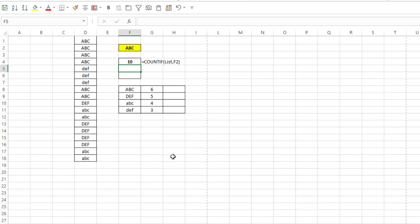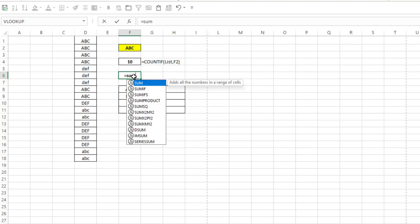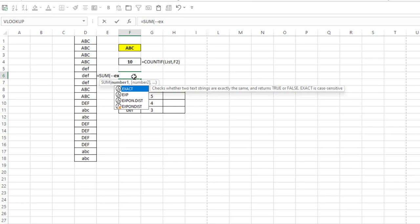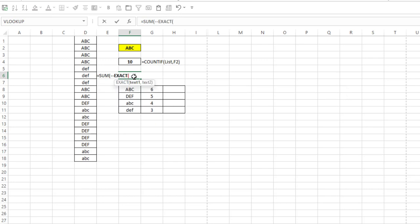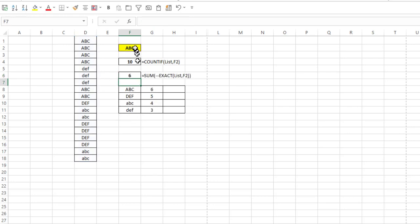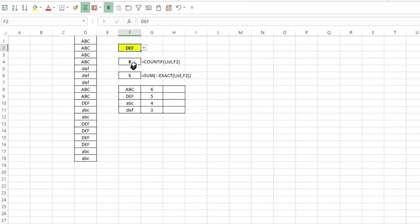So in order to do an exact count of items, we have to do something a little bit differently. So the formula would be equals SUM, I'm going to put a double negative there, and then the EXACT function. I'll use list as my text number 1, F2 as my text number 2, close the EXACT function, close SUM, hit enter, and instead I get 6, which is exactly what we want. If I change this to DEF all in caps, I get a 5, which is perfect.